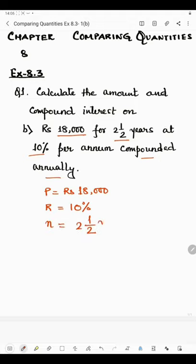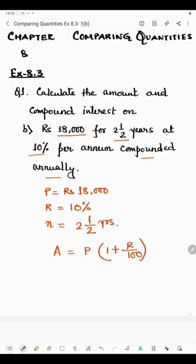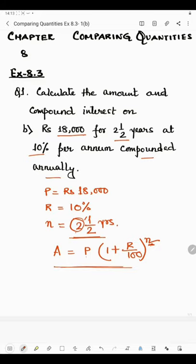The formula for finding amount is P into (1 + R/100) to the power N, where P is the principal, R is the rate of interest, and N is the number of years. Now here we always write the whole number in place of N. Since the number of years is two and a half — a mixed fraction — we will find the amount for two years using this formula, and the remaining half year we will calculate using simple interest.